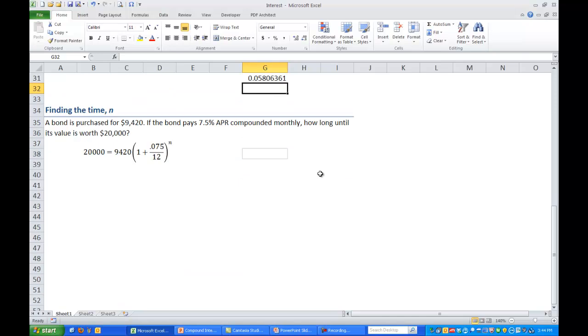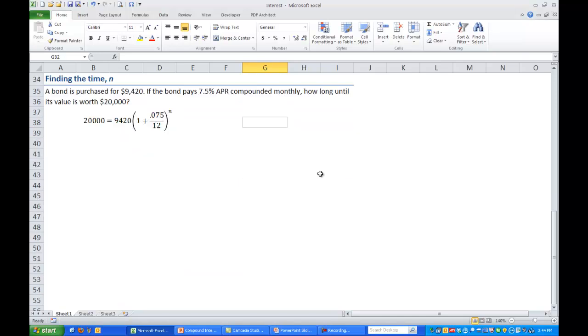The last example is trying to compute the amount of time it takes or n in the equation. So suppose we have a bond that's purchased for $9,420. And if the bond pays 7.5% APR compounded monthly, how long until its value is worth $20,000?